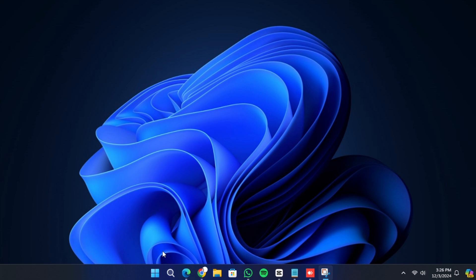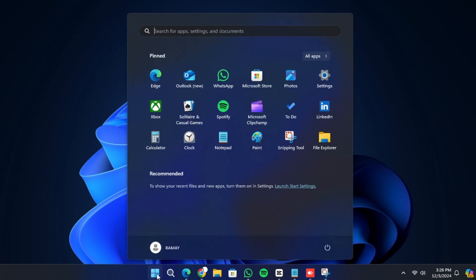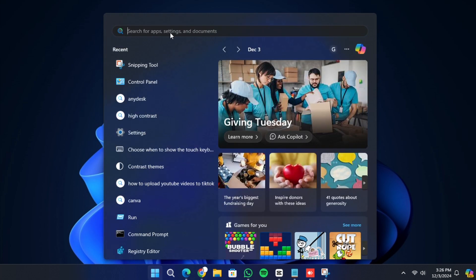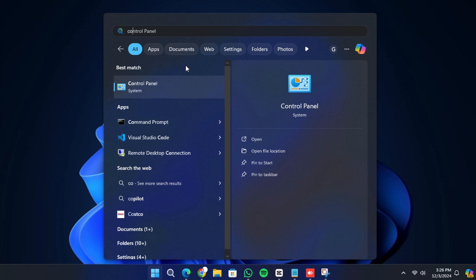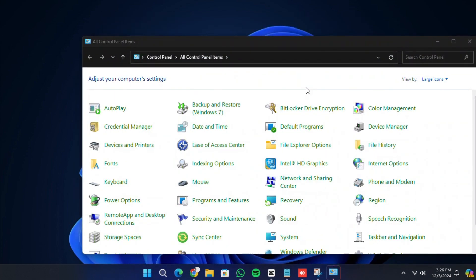To start, open the Start menu by clicking on the Windows icon or pressing the Windows key on your keyboard. In the search bar, type Control Panel and click on it when it appears in the search results.